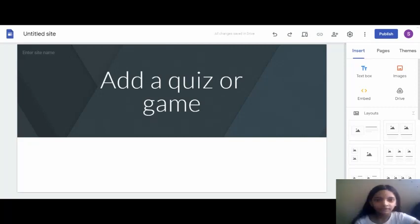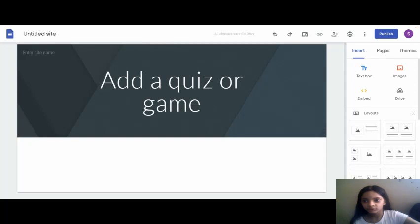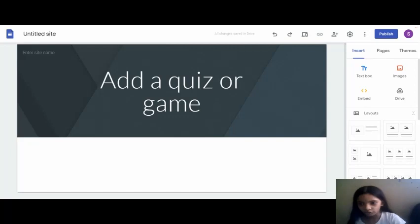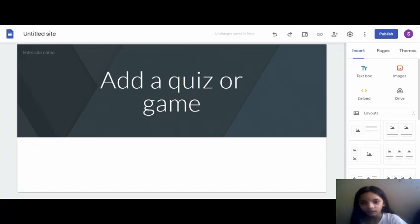So this is Wordwall. In this you can create your own games or quizzes, so let's create one.